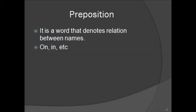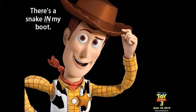Prepositions. Prepositions are words that denote a relationship between two names. And, to quote my favorite sheriff, there's a snake in my boot. In is the preposition in this sentence.